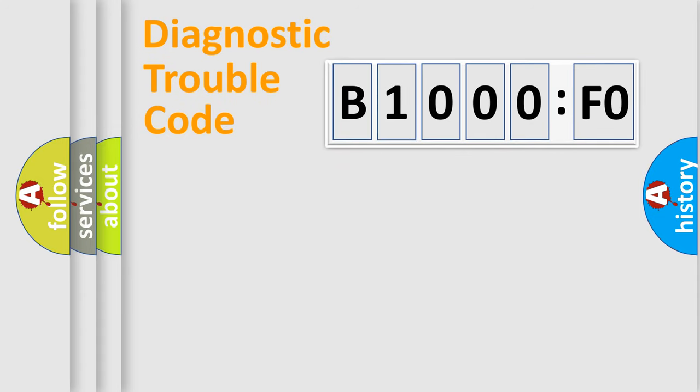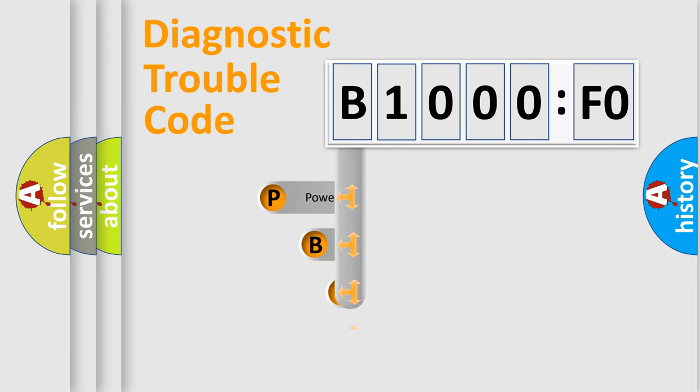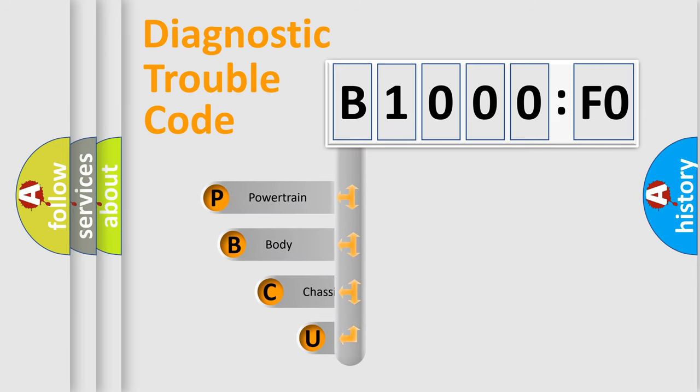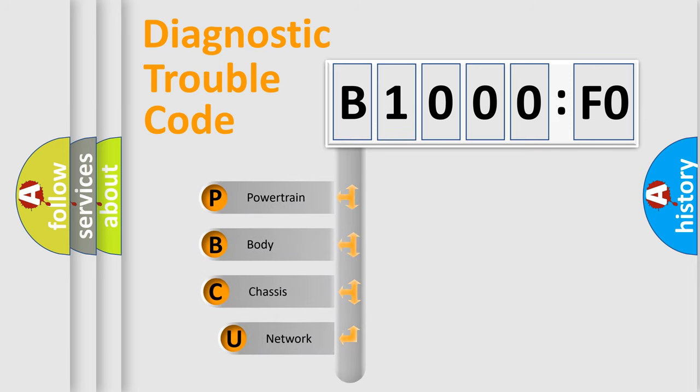First, let's look at the history of diagnostic fault code composition according to the OBD2 protocol, which is unified for all automakers since 2000.